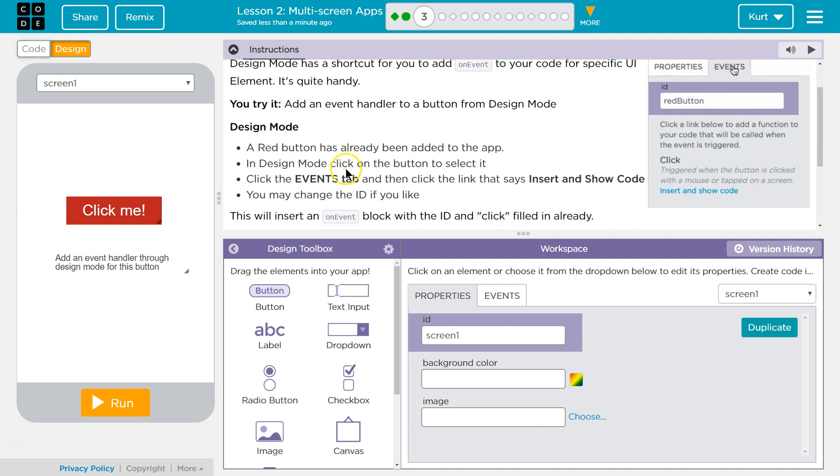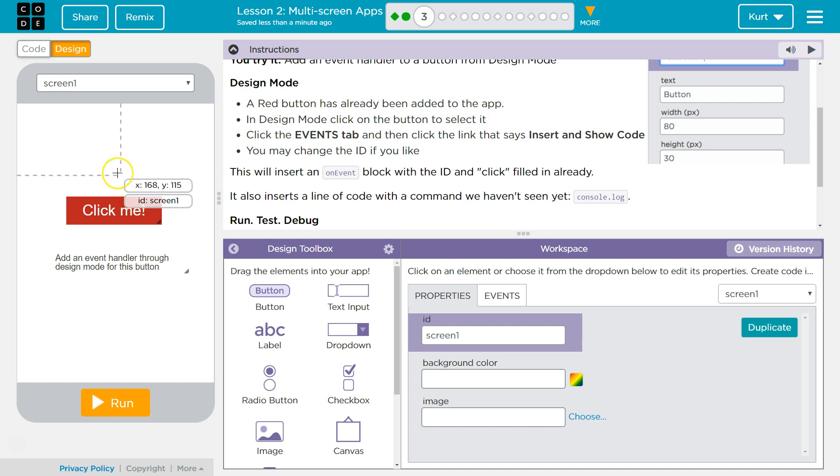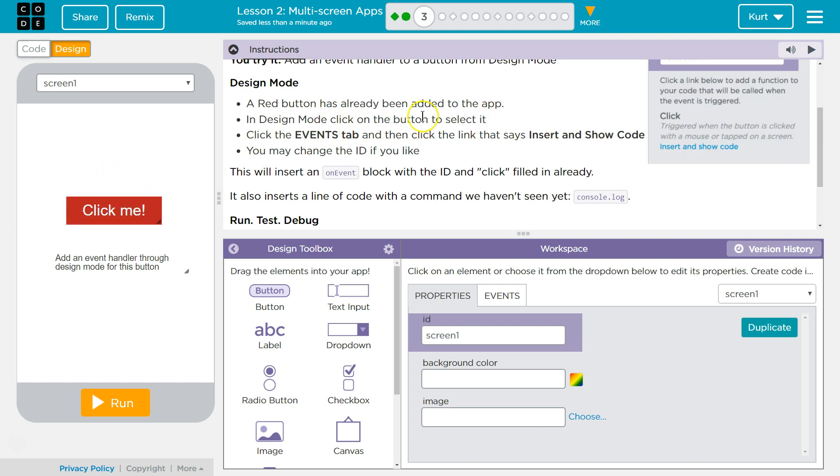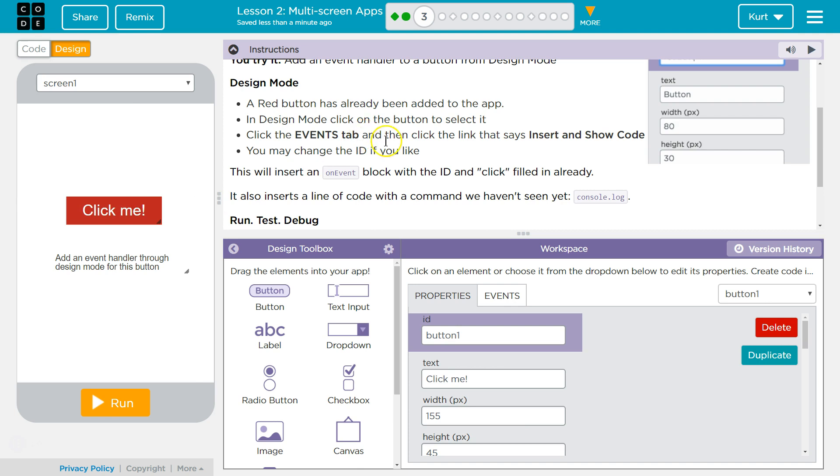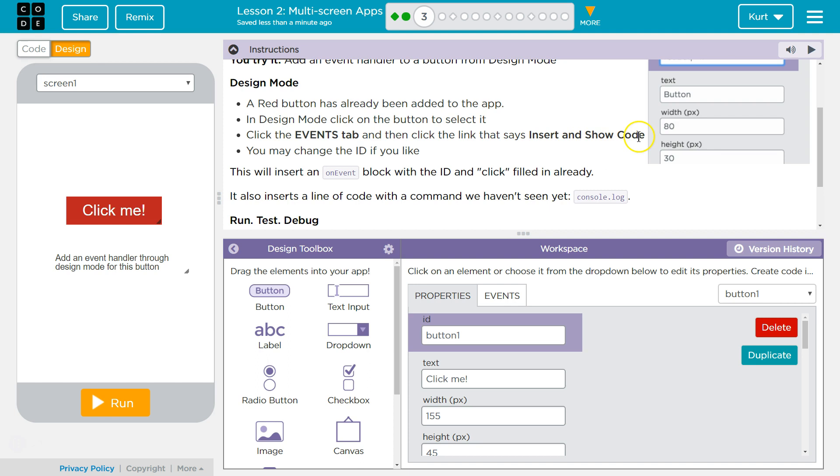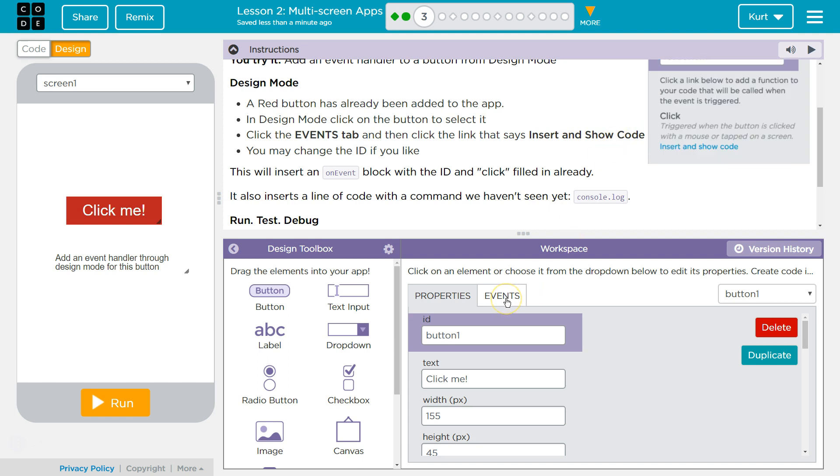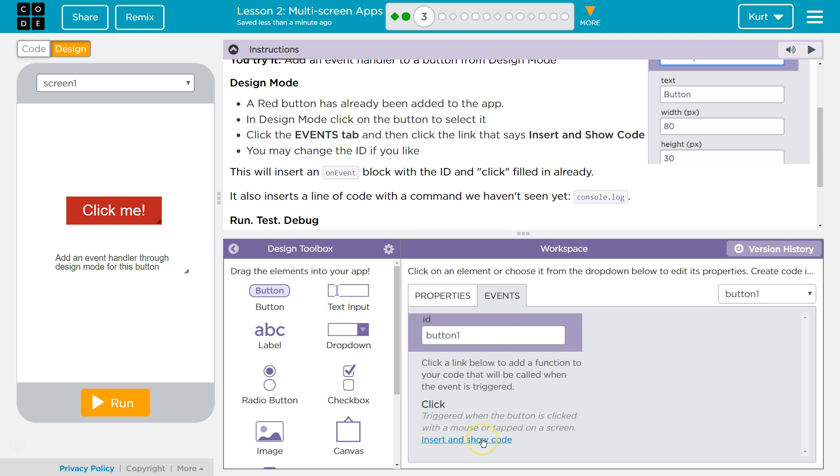So, Design Mode. A red button has already been added to the app, you don't say. In Design Mode, click the red button to select it. Got it. Click the Events tab, and then click the link that says Insert and Show Code. Click the Events tab, which is over here. And then click the link that says Insert and Show Code down here.